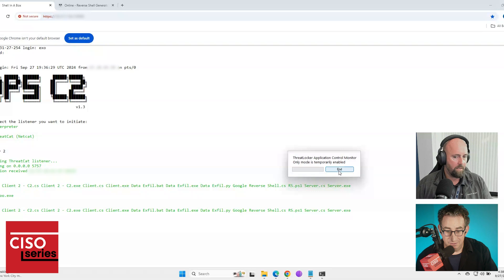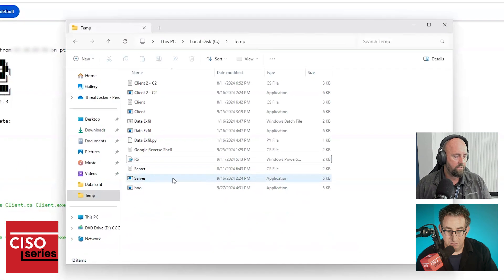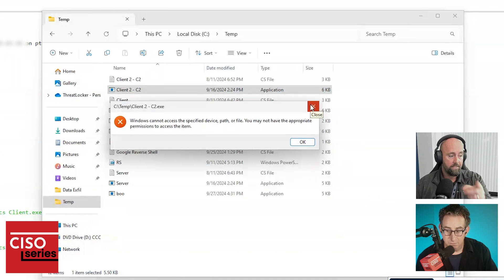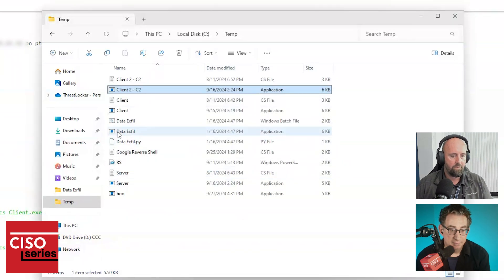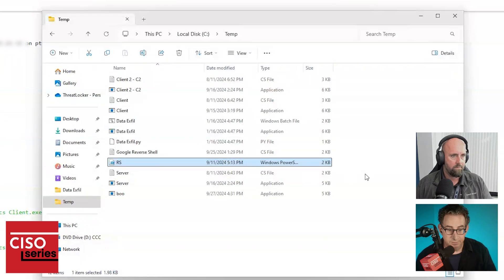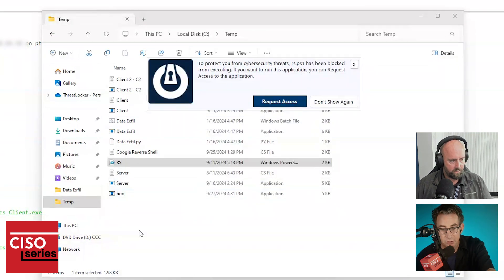This was only possible because ThreatLocker was running in monitor-only mode, so we weren't blocking anything. To address how we stop or block it — it's twofold. First, the executables: run it, blocked. Not because it's determined to be good or bad — we're not depending on making those decisions. We block it because of default deny. Similarly with PowerShell — we block PS1 files as well. Even if it could run, PowerShell would not be able to reach out to the internet, which speaks to ring fencing.